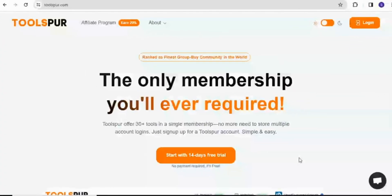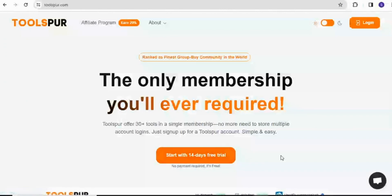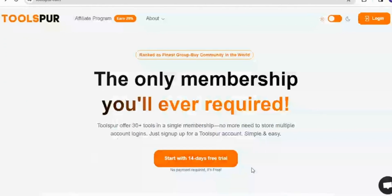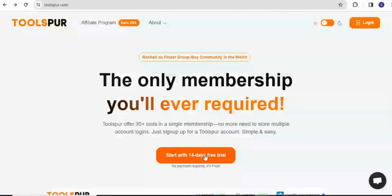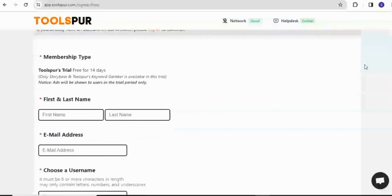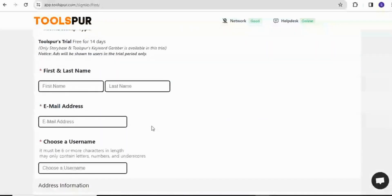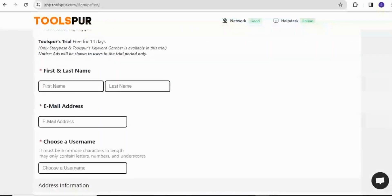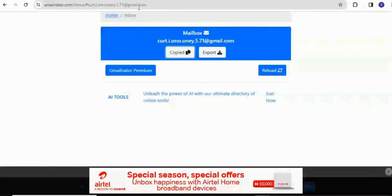To do that, I'm going to be using another tool called Toolspur and then I'm going to start with a 14-day free trial right here. So you click on the 14-day free trial tab and then you fill in your information. I'm going to be required to fill in my first and last name and my email address and other information. Then I'll go to email later to pick up on that email address. So I'll use this.